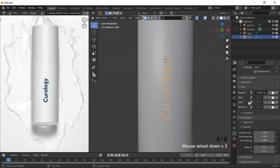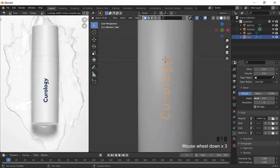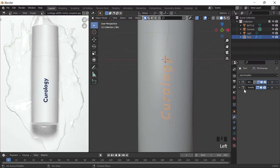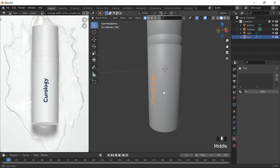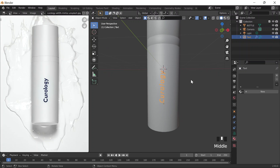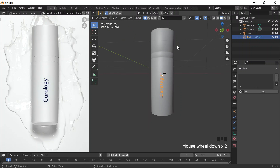I went to Geometry and just set the depth to zero because the solidify modifier basically accounts for that. I also set the character spacing a little bit lower and scaled it a little bit down. And now to the actual texture.